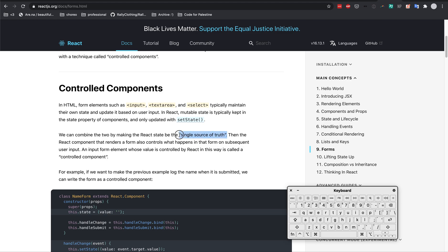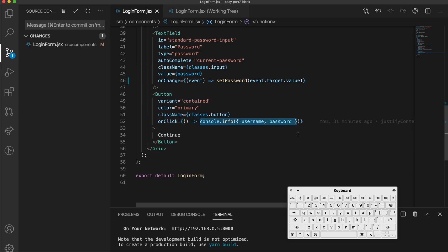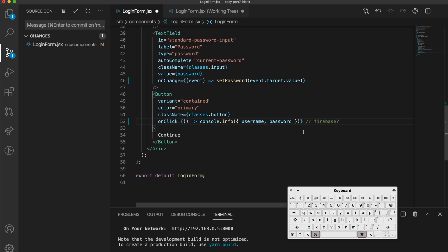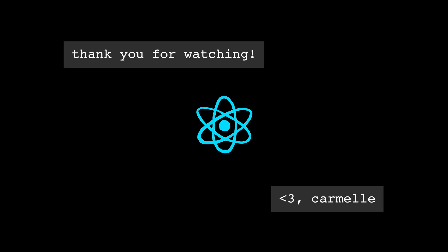But you can think of a controlled component as just something that uses state to keep track of the single source of truth or wherever the username and password values live. You can use something within this onClick function, such as using Firebase to log in. But I'll leave that to another tutorial.